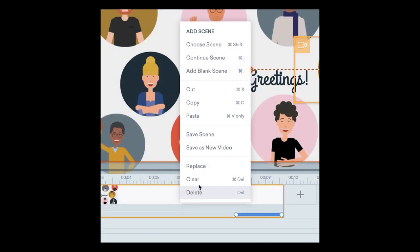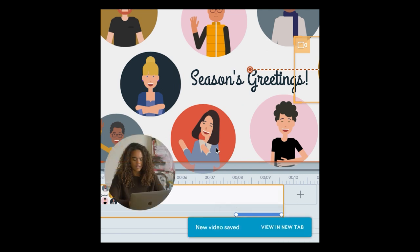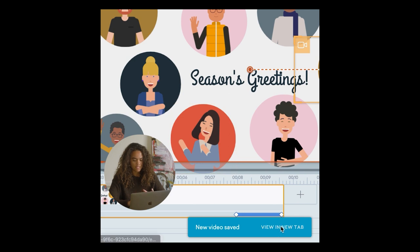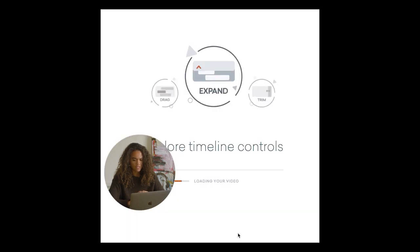You're going to right-click and go to save as new video and so what this is going to do is create a new video from that scene and it will show you this option here to view in a new tab.